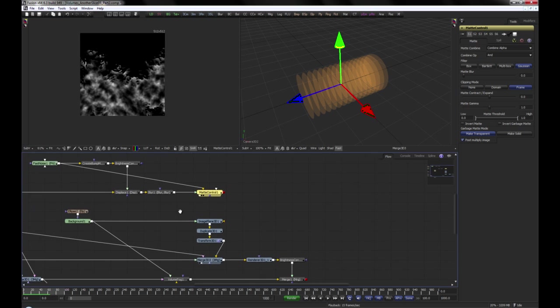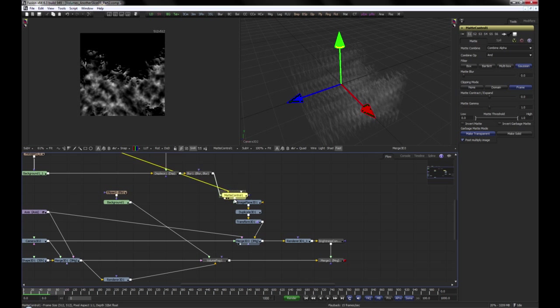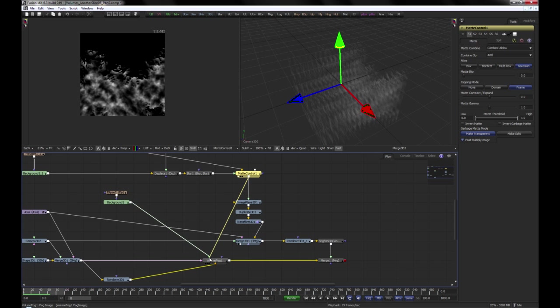Now let's connect this to our 3D visualizer to get an idea of what it will look like, and also connect it to our Volume Fog tool.